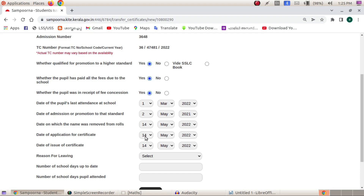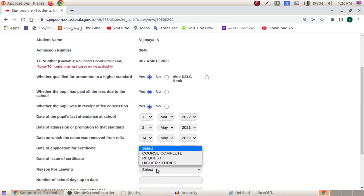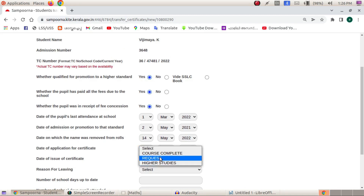The TC role is the same as the date. Reason for leaving is the same as promotion. The first action is the same as the second class. We will go to the same class and select the request. We will opt for higher studies.